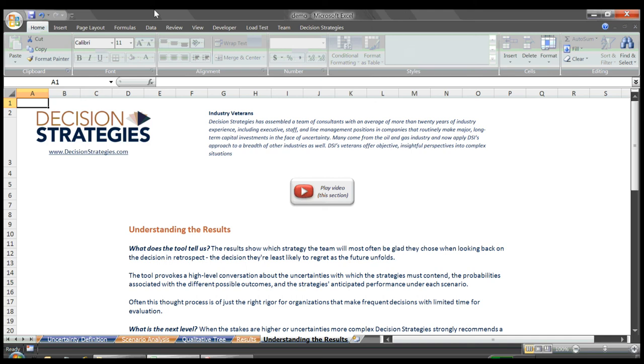What the tool did not tell us though, is how bad the outcome will be in the 40% of the time in which it turns out to be the wrong choice. Nor do we know how good the other strategies are when they do turn out to be the correct strategy. We lack the magnitude of the ramifications of our decision. We only know which choice we'd most often wish we'd choose.